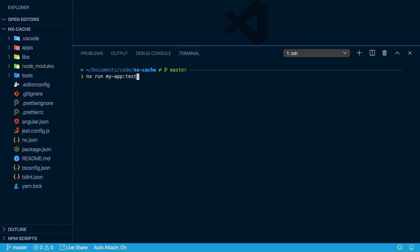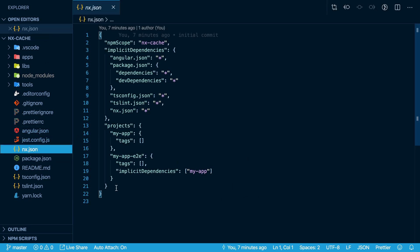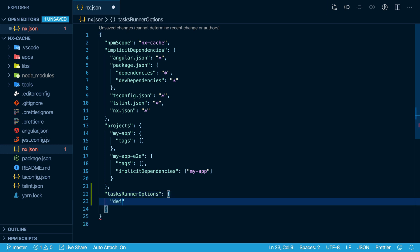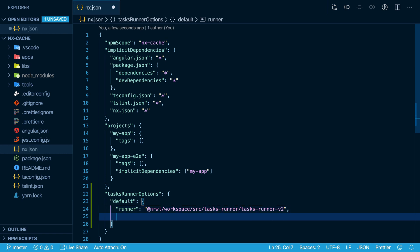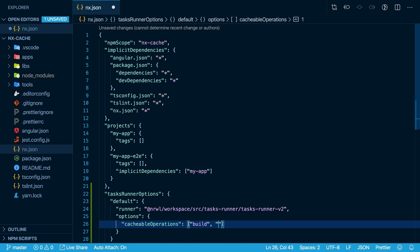Let me show you how to set that up. You go to the nx.json file and add a tasks runner options property with a default and set the runner narwhal workspace tasks runner version 2, and then supply some options. The cacheable operations key here is where you tell NX which commands you want to be cached.